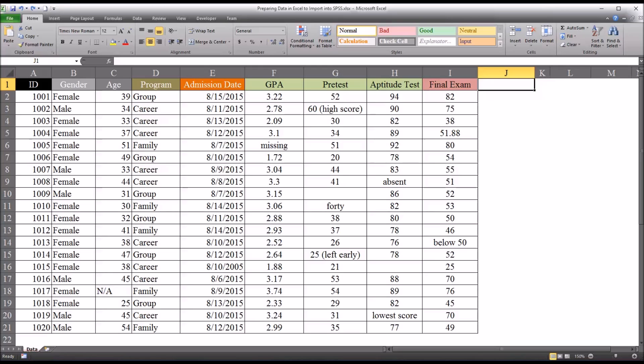So I have these fictitious data on this worksheet and I have deliberately placed examples of common errors that I've seen when working with data sets.